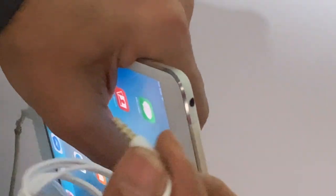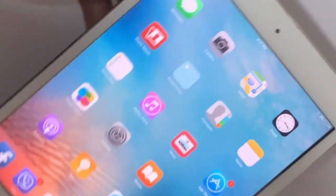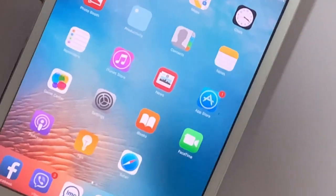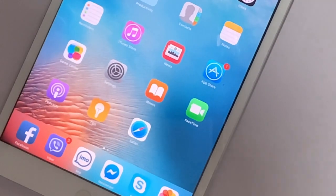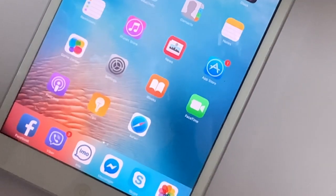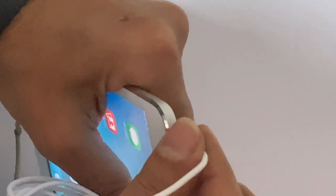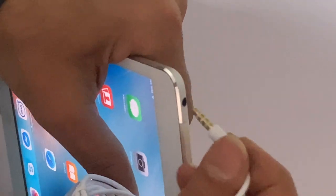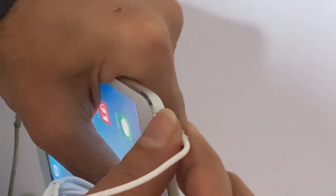You removed the headphone from your iPhone or iPad when it was busy with another function and it didn't detect the removal. In that case, you have to try plugging and unplugging the headphones multiple times.